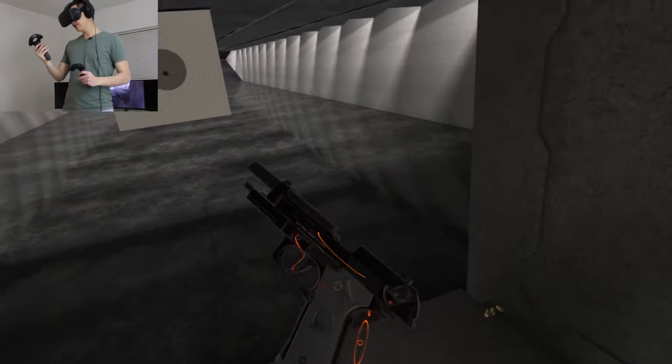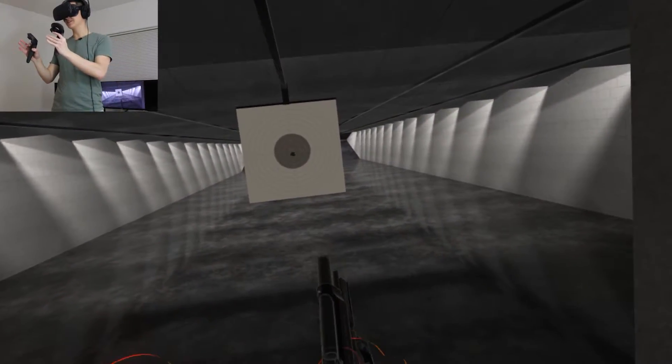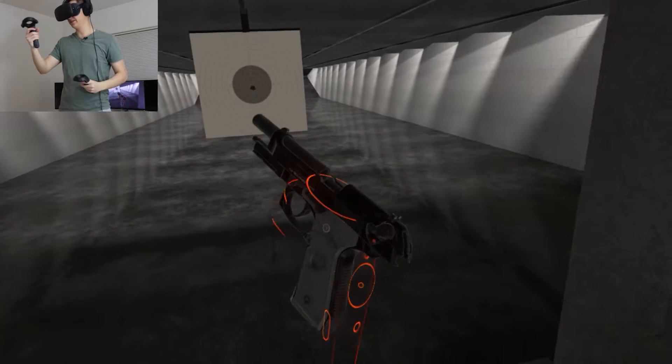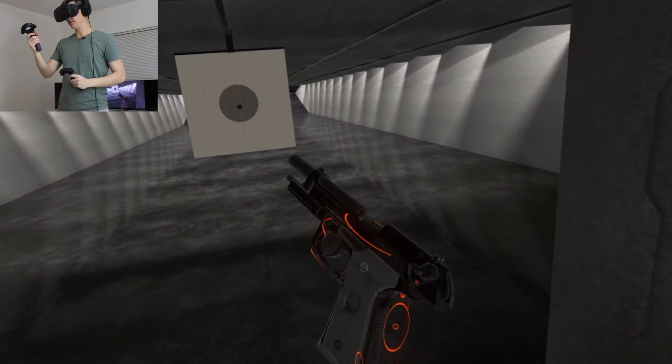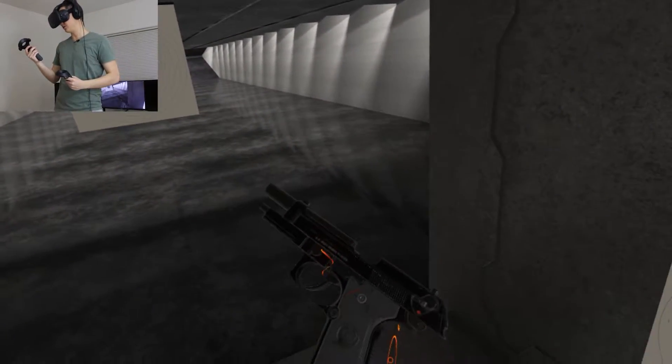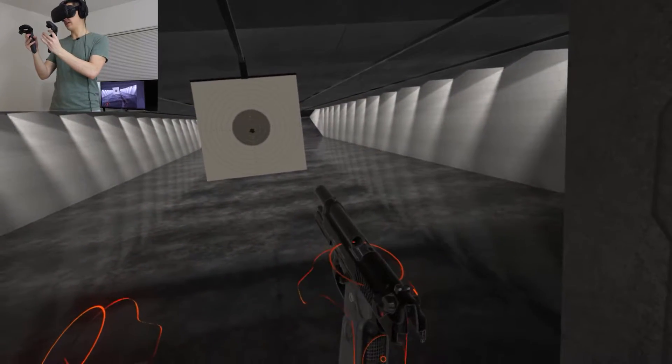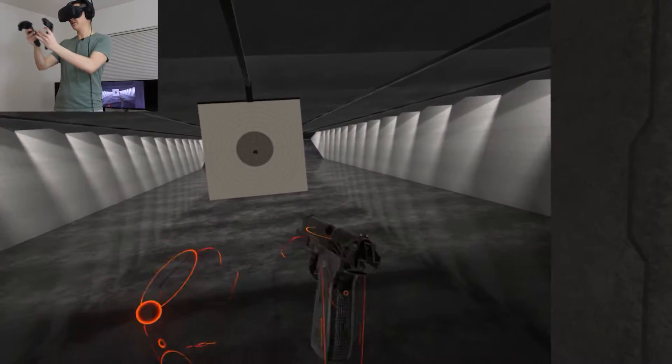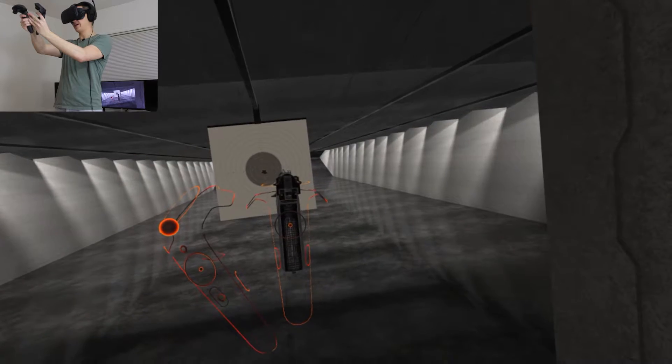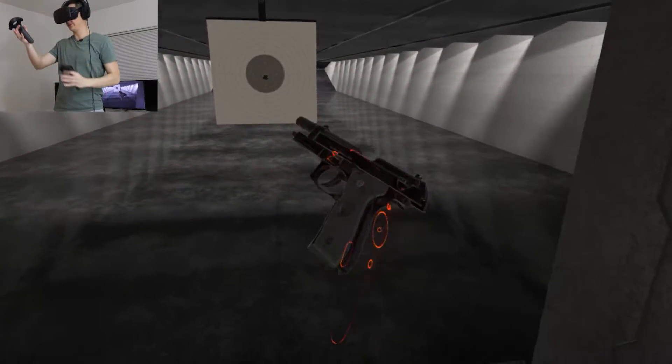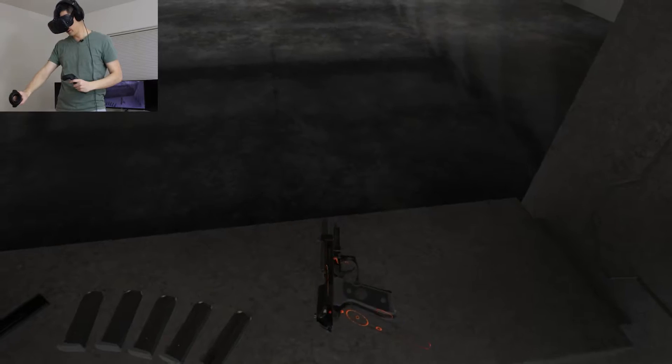So it's kind of cool. It actually plays a slightly different sound and you can see the slide stay locked back on that final round. If you shoot in real life, you can really appreciate that because you can feel the weight of the slide hold back and hear a slightly different sound. So it's cool to see some of those little details.